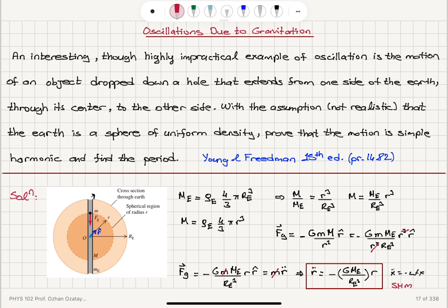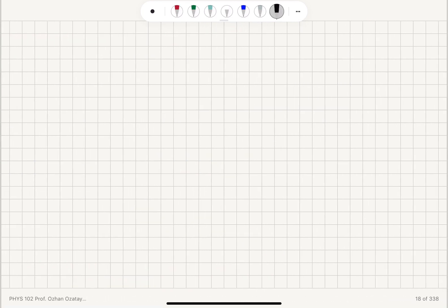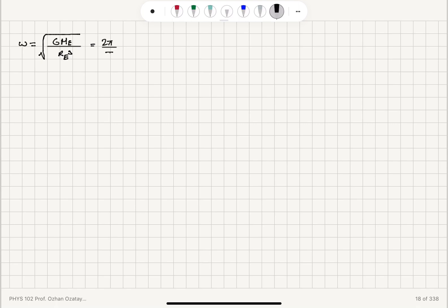Since this is simple harmonic motion, we can identify ω = √(G·M_e / R_e³). Since ω = 2π / T, we can read off the period of oscillations as T = 2π·√(R_e³ / (G·M_e)).